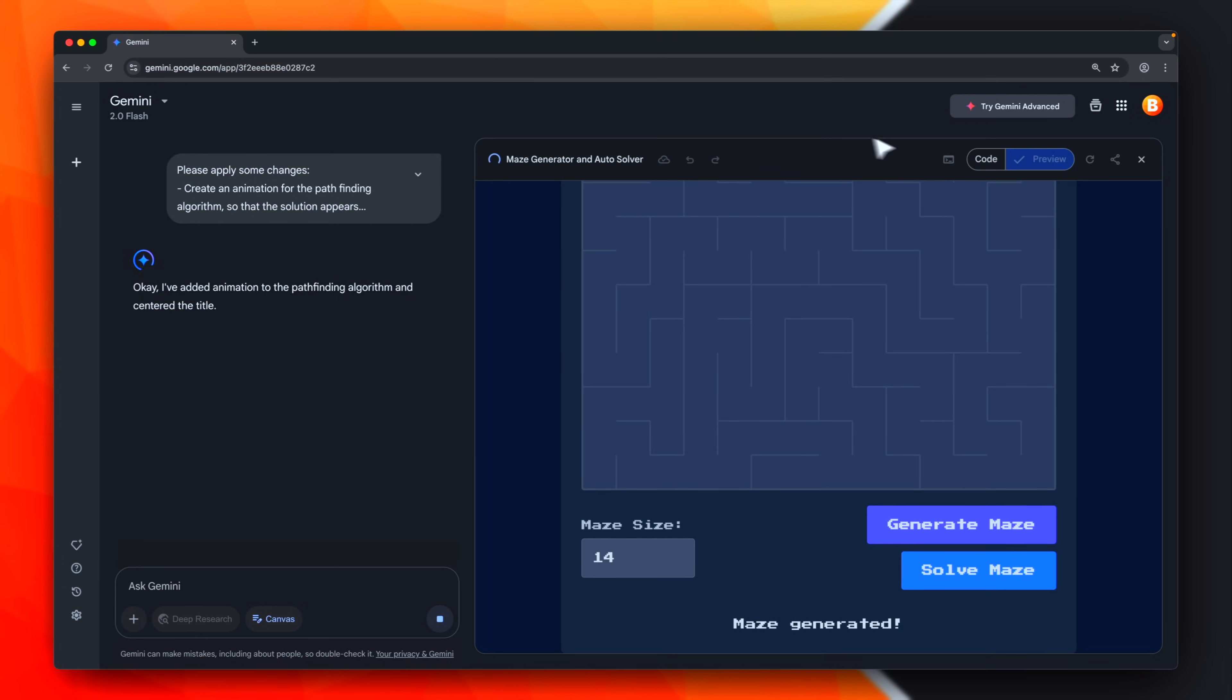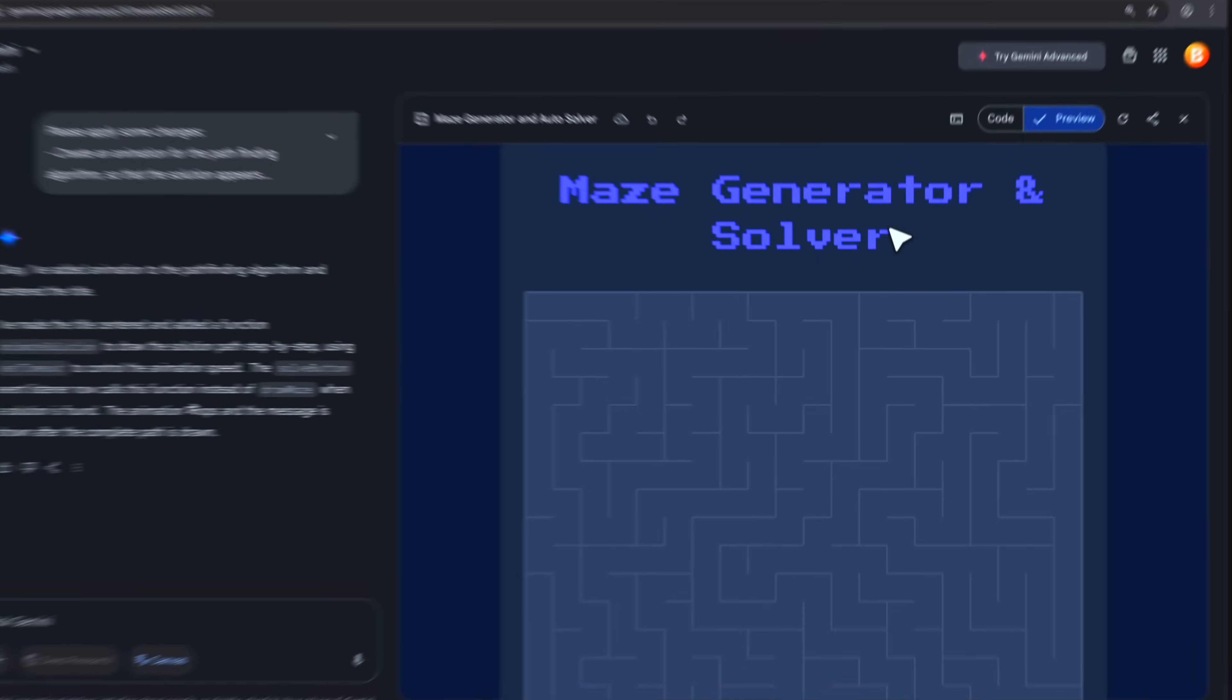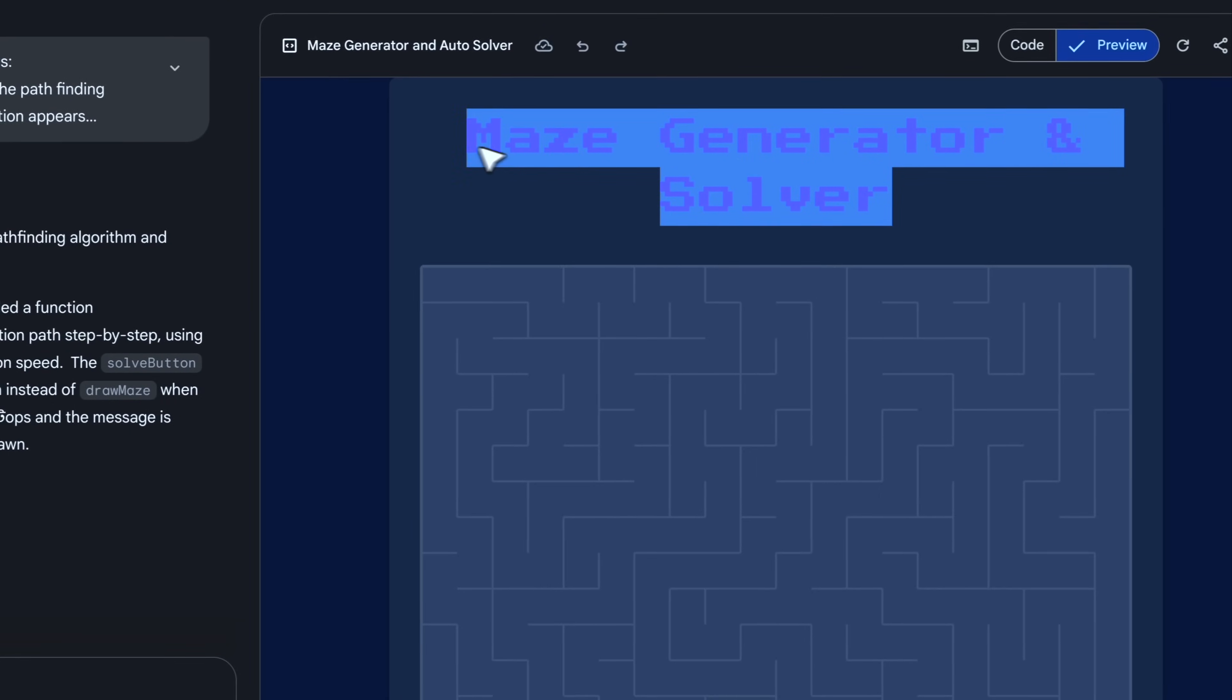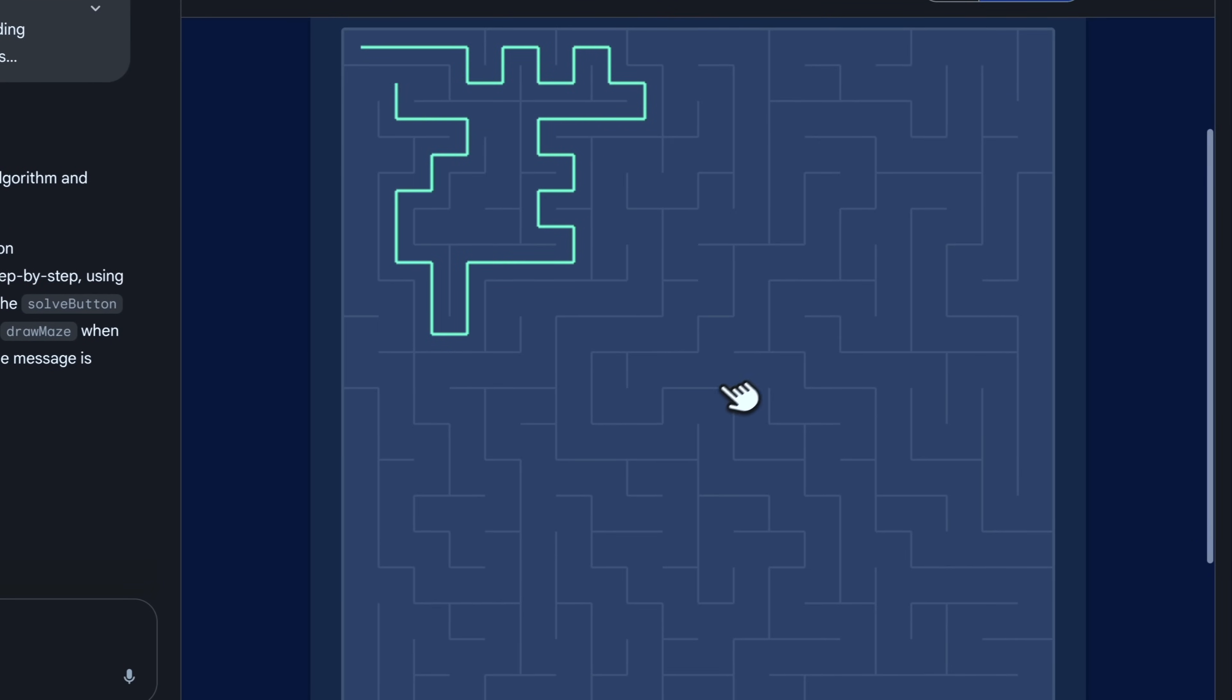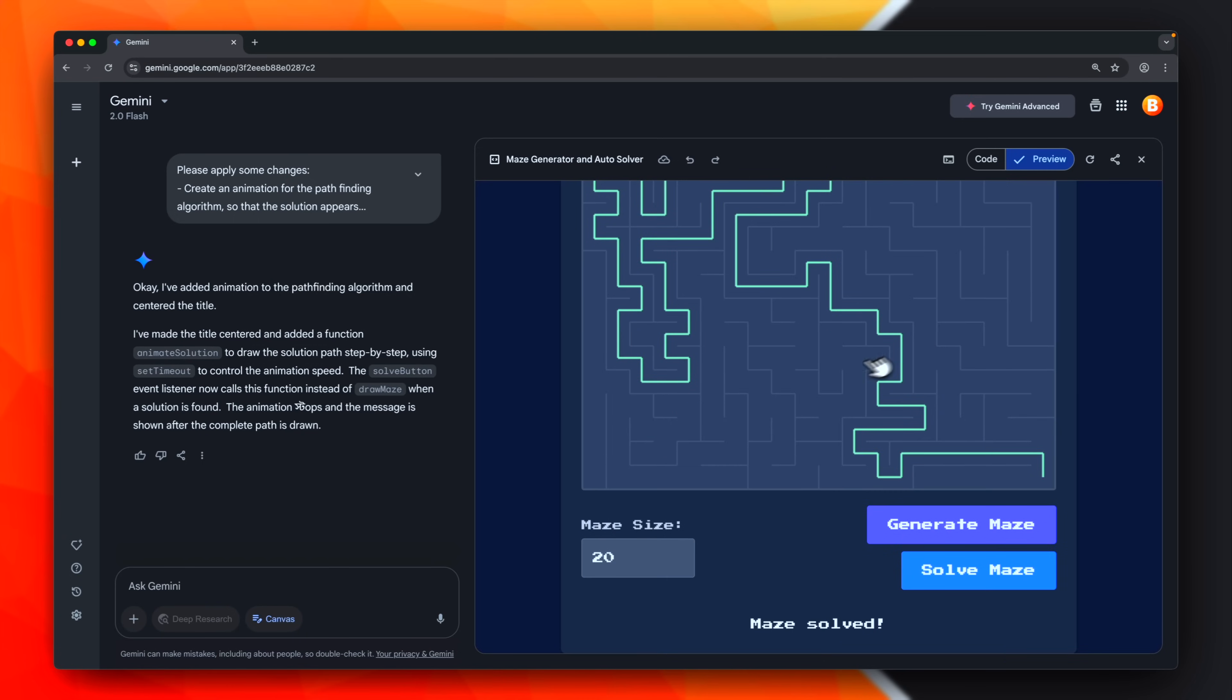As usual, it'll start applying the changes. The title is now centered. Let's see if the solution is now... Okay, perfect. Awesome.